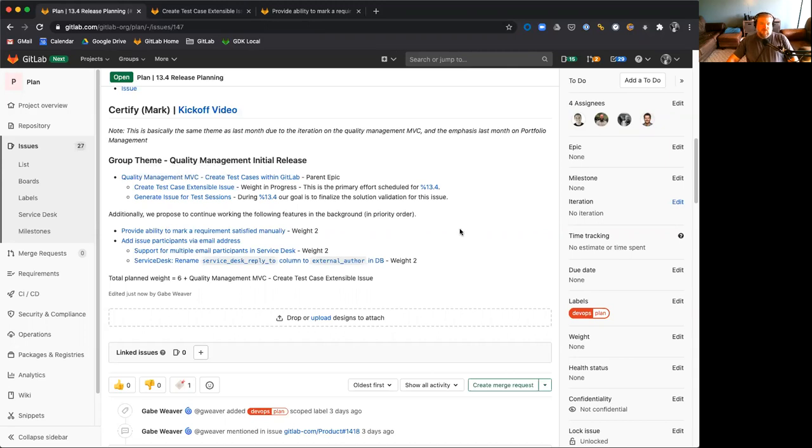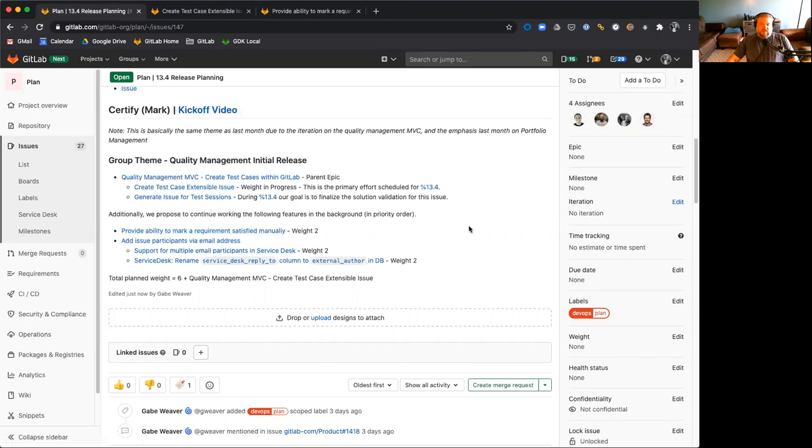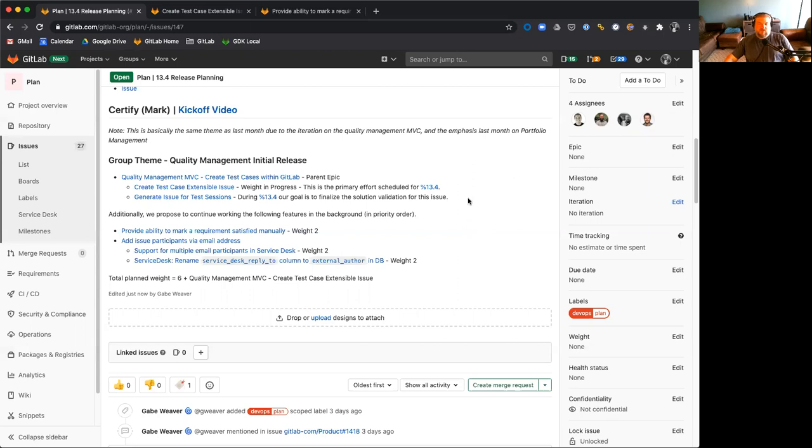In addition, we're looking to work on the second step of the quality management MVC by completing the design validation and solution validation for generating issues for test sessions. And we hope to have that work completed in 13.4 timeline so it can be implemented in 13.5.